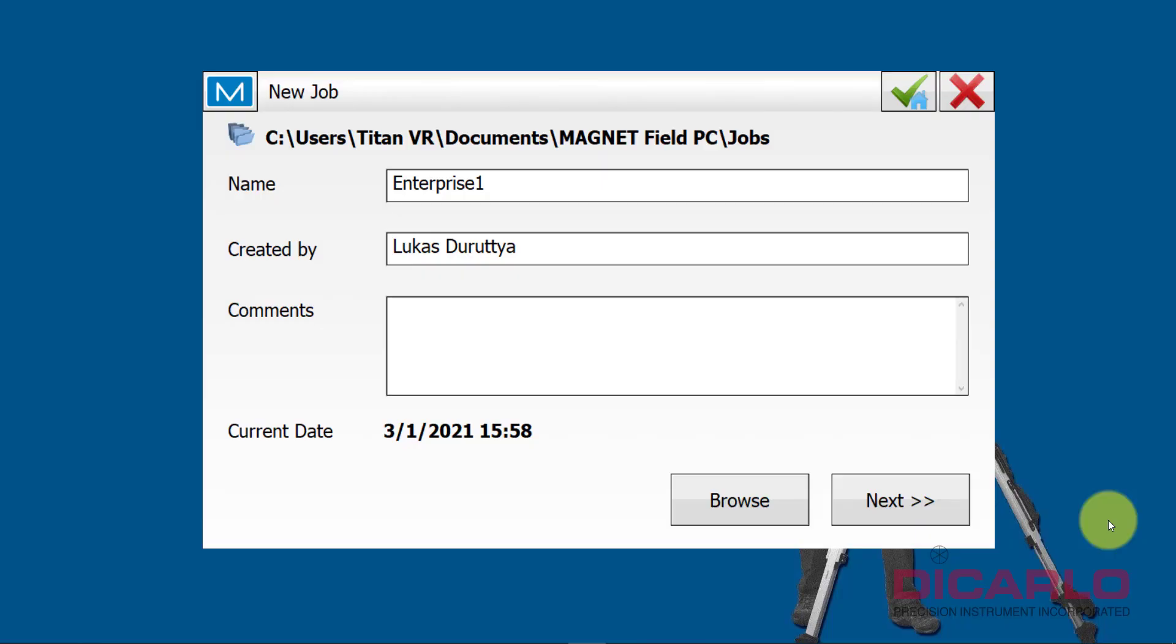All right guys, in this video I'll give you a quick tutorial on how to utilize Magnet Enterprise as the cloud-based solution for sharing, downloading, and uploading data. I'm starting a job with Magnet Field, just calling the job Enterprise One.